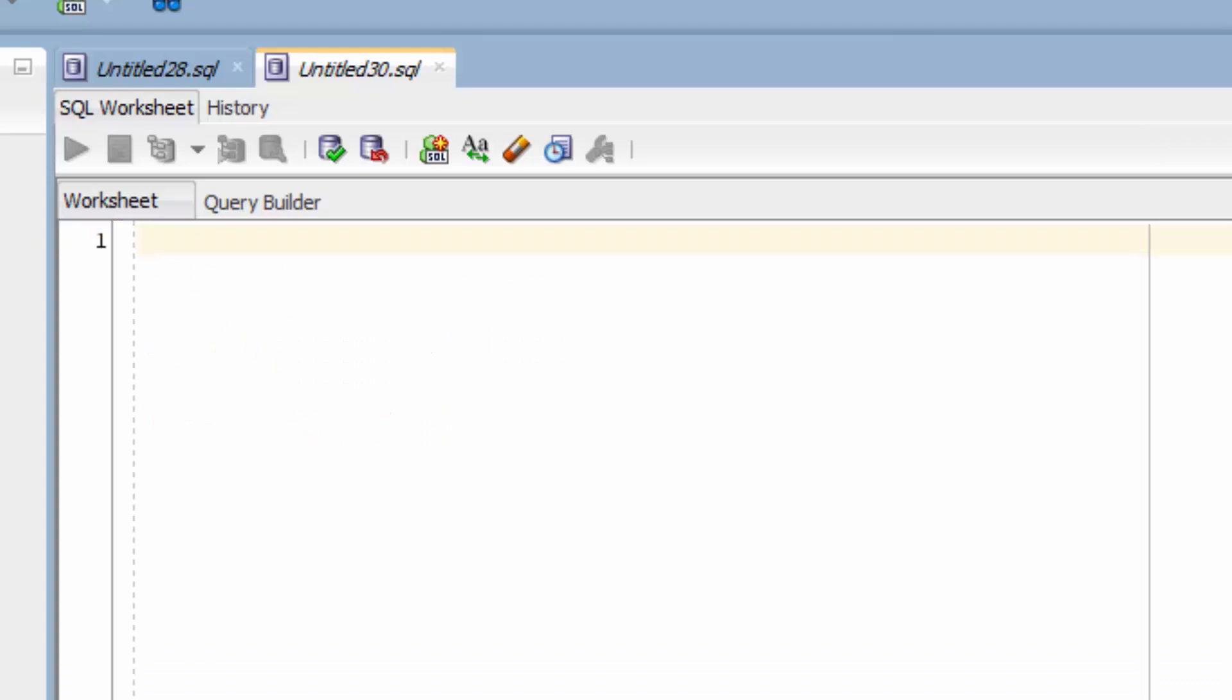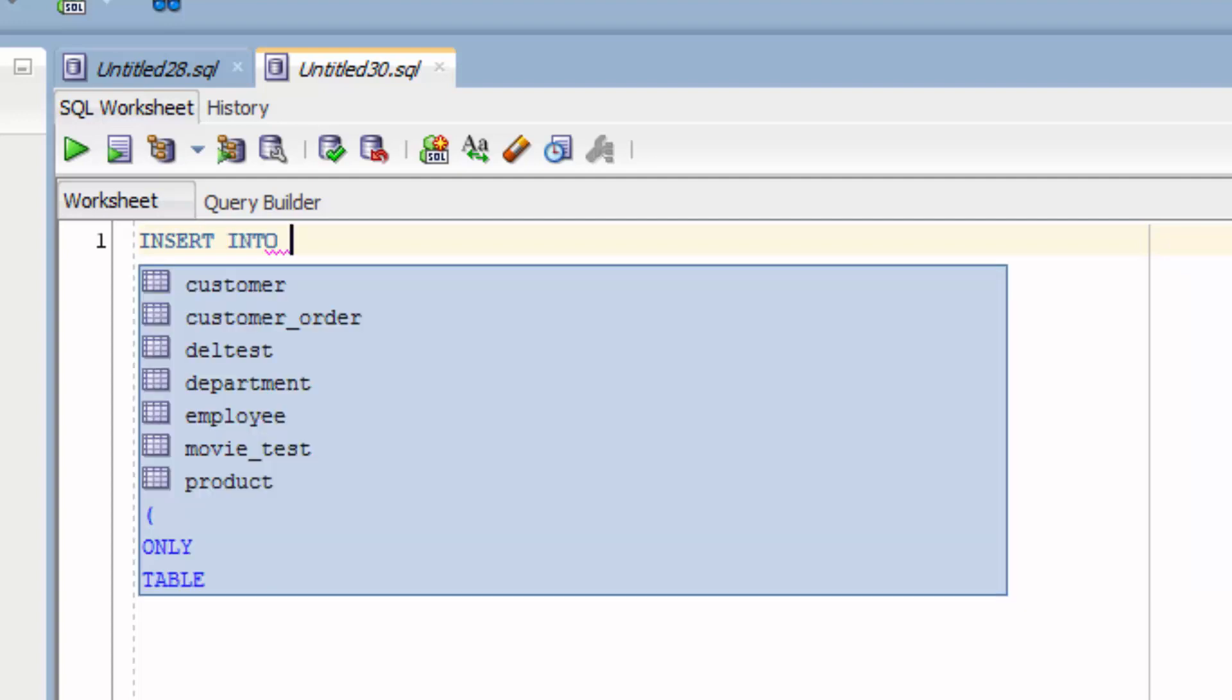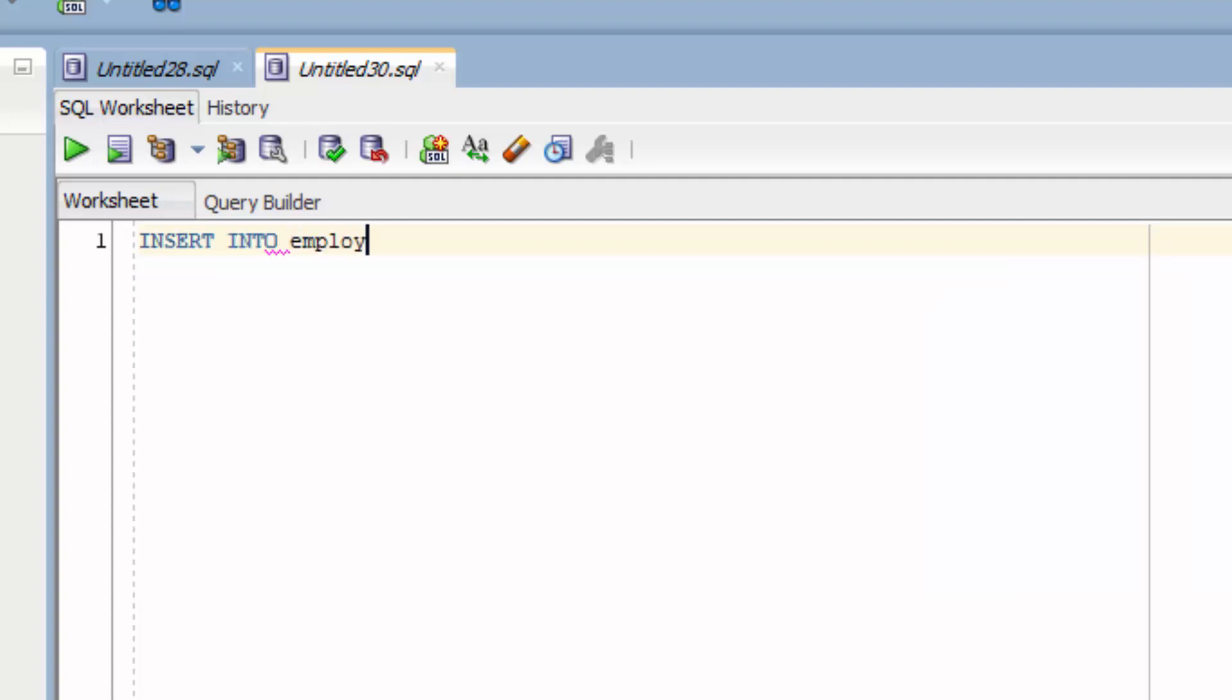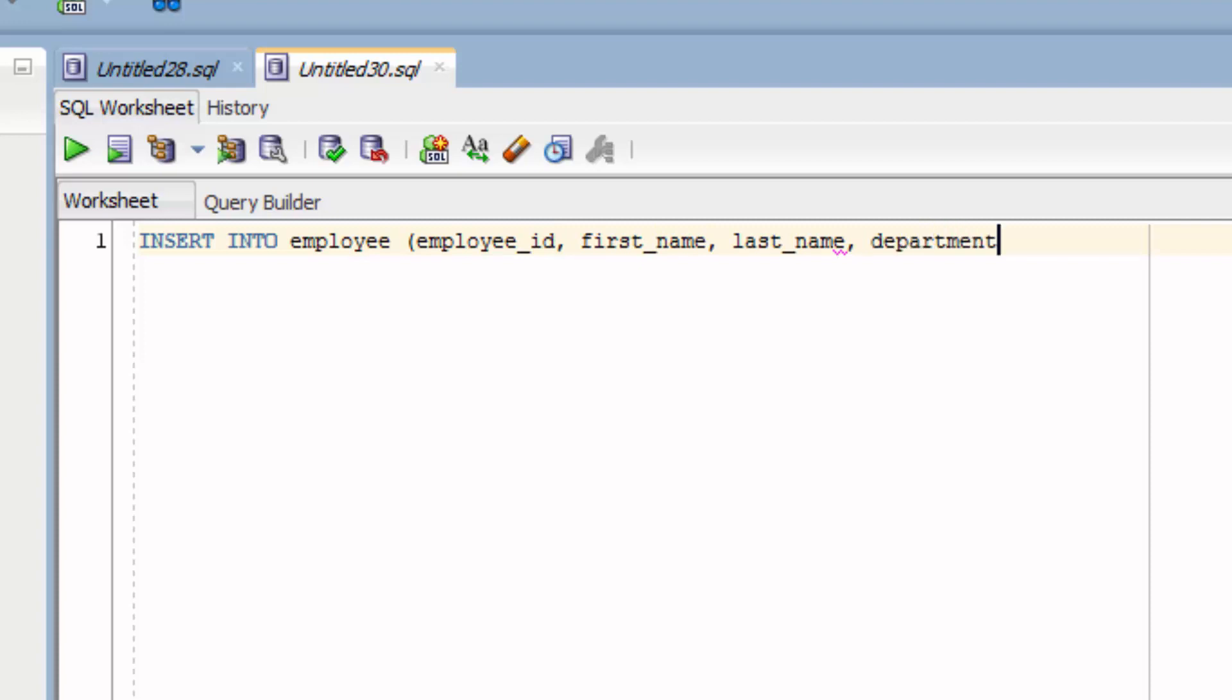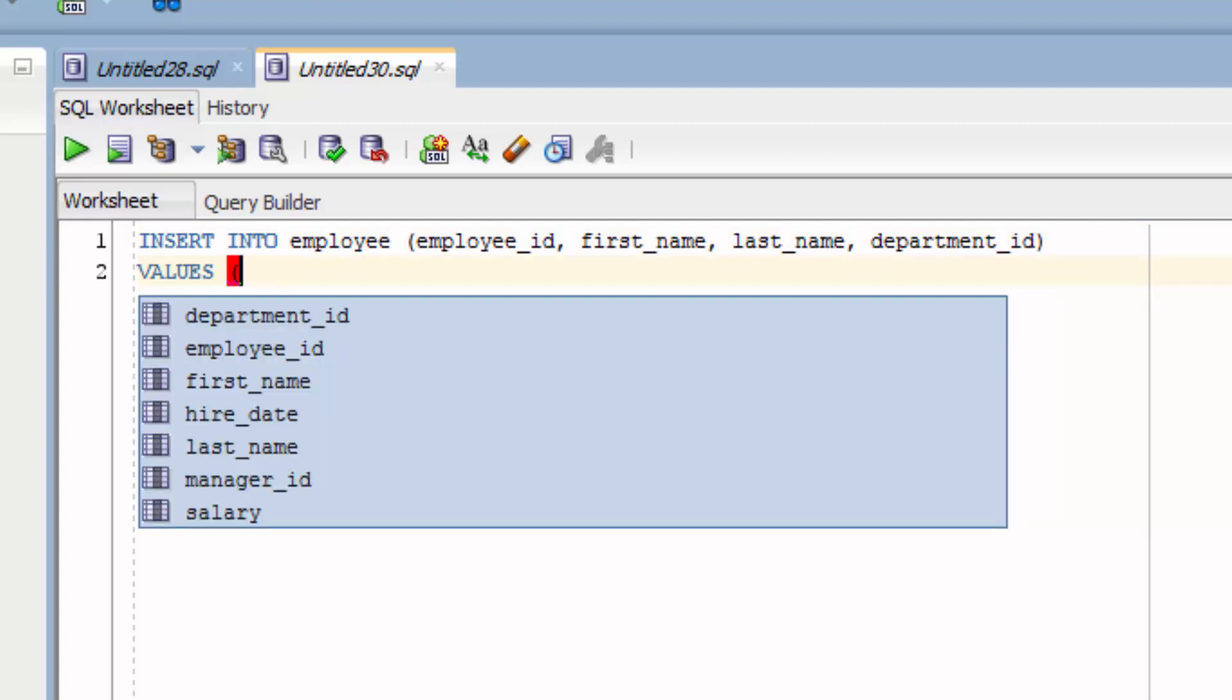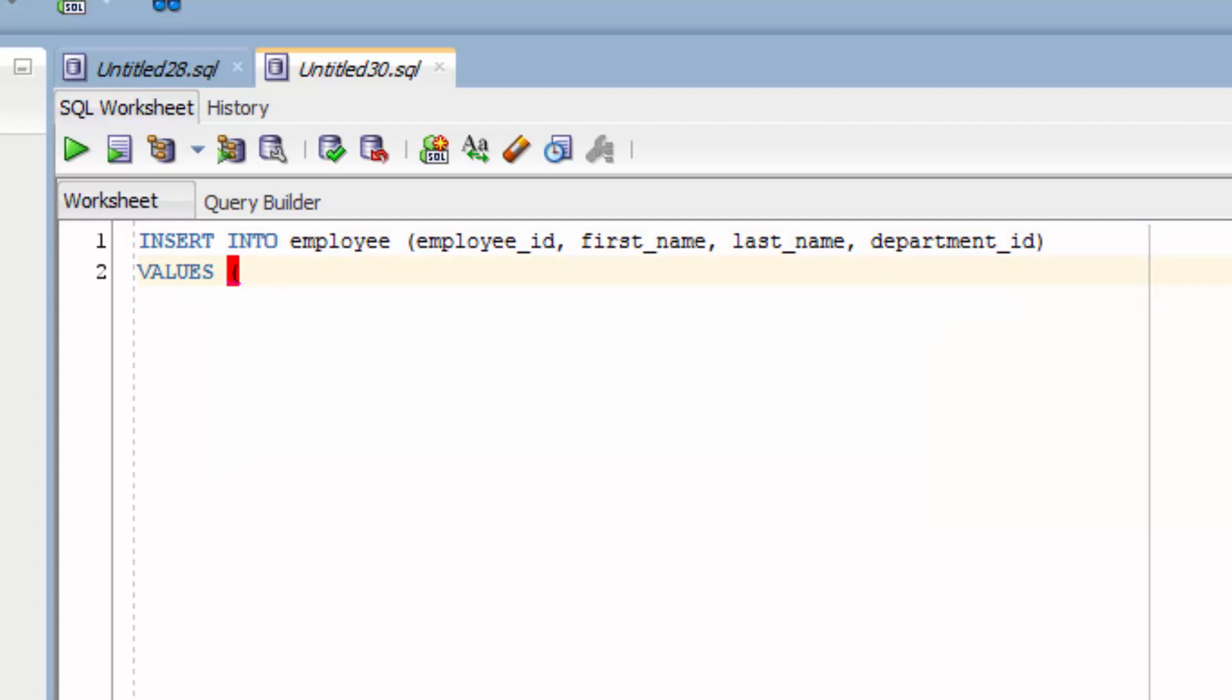We're going to insert a new employee into the employee table. Here is our query. We've specified our columns, which are employee ID, first name, last name and department ID.